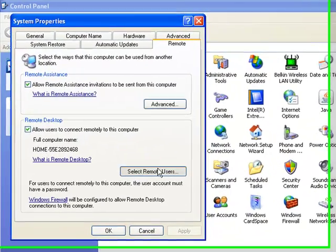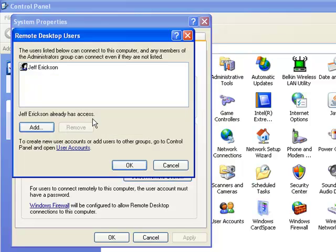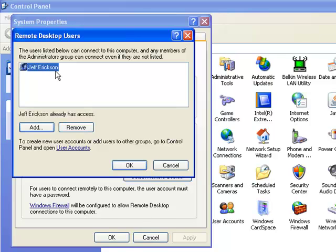Select users. If you want to add some more users beside yourself, now's the time to do it. You can just type in the users. I'm already in there, so there's no point to add it in again.